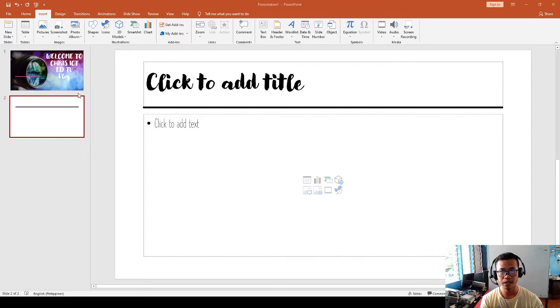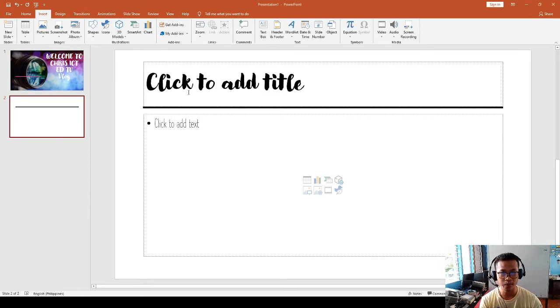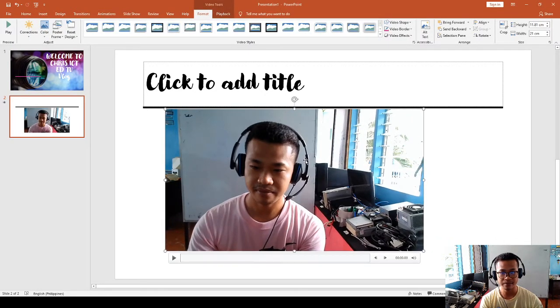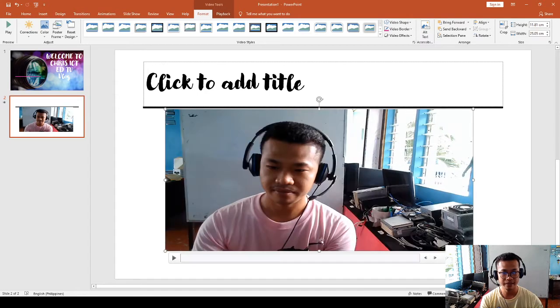We click and find the video we want to insert. For example, this is my first blog on how to access Google Meet. I have the video here, so let's listen.